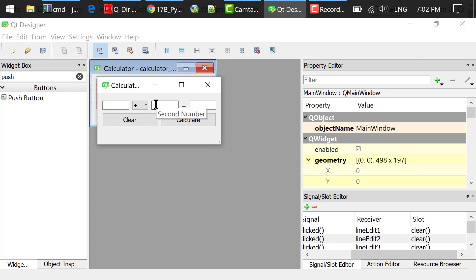However, the Calculate button does nothing. We will write code to process the click of this button later.